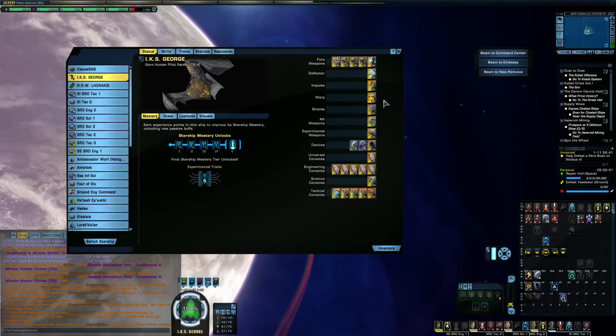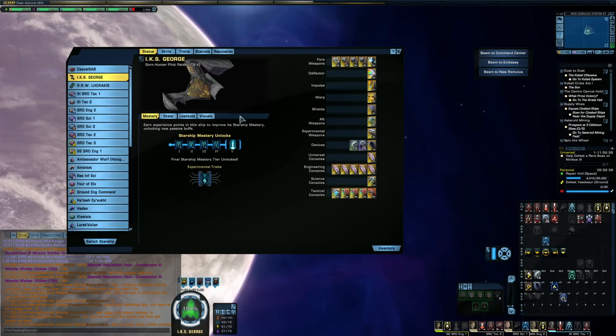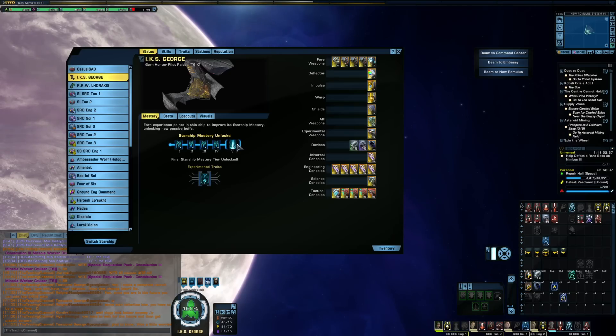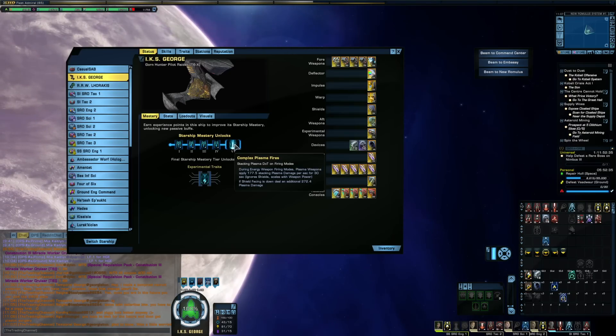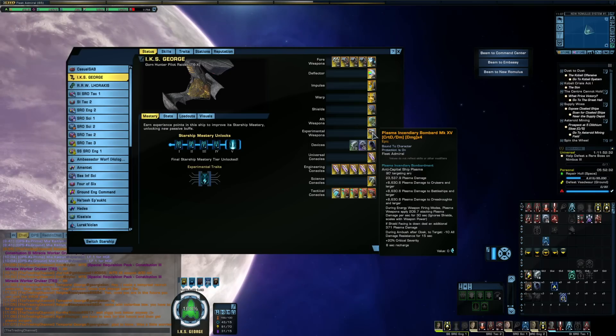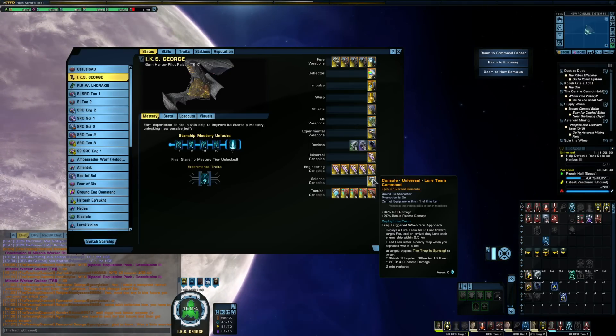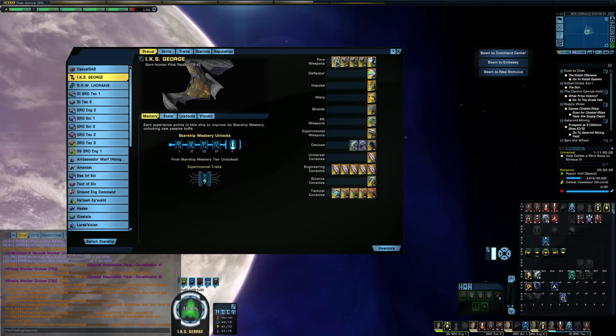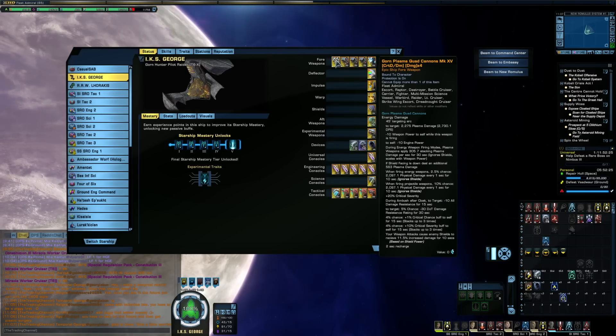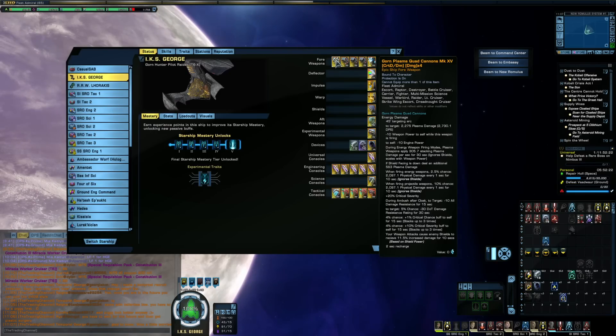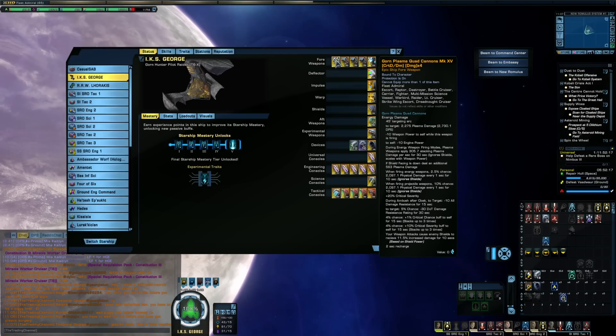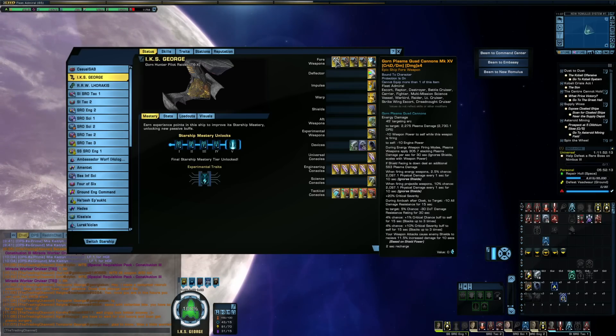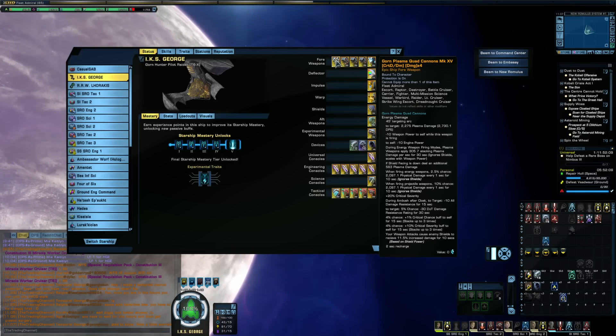But the nice thing about the Gorn Hunter here is that all of its secondary items, the starship trait, the experimental weapon, the console, and even the Gorn plasma quad cannons that it comes with, are all massive boost for plasma. So if you're someone running a plasma build, I would say that the Gorn Hunter is something that you should strongly consider. And I'll be talking about it more in a future video, but I'll just say that for me, as someone that likes to play a lot of elite content,